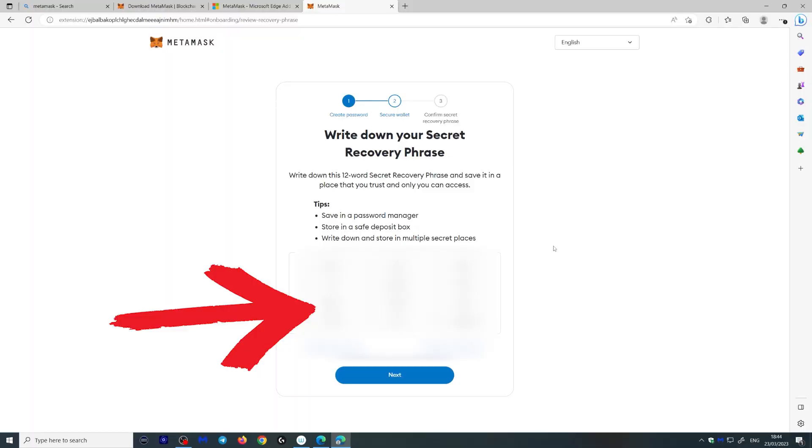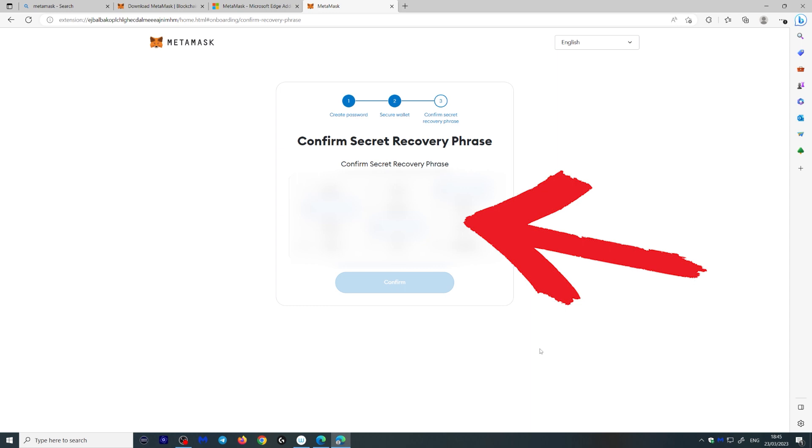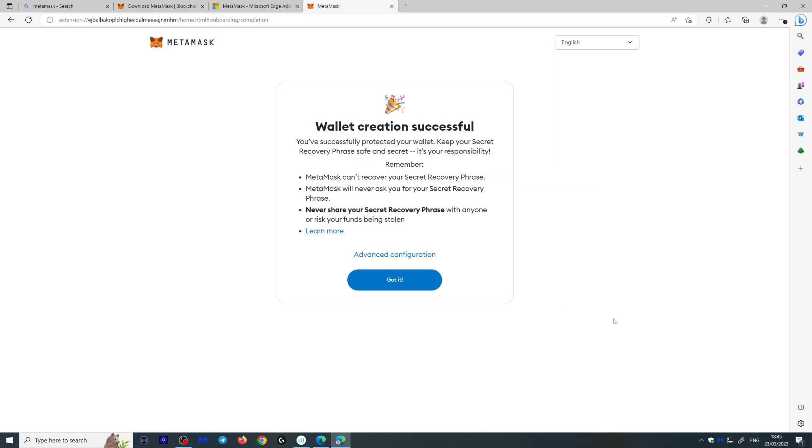Once you click reveal, you'll be given the recovery phrase. Make sure you write it down. And then once you click next, it's going to ask you to put some words down from your recovery phrase just to make sure you got it right. And simple as that, your wallet has been created.